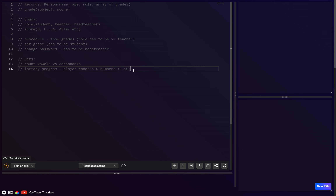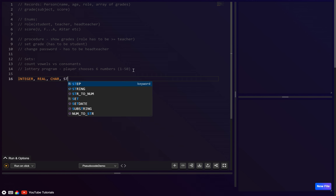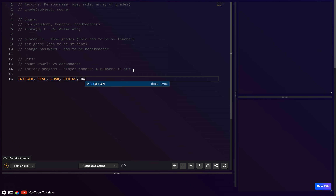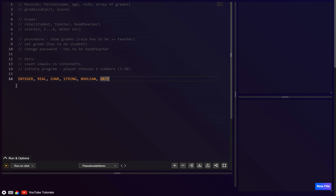Let's have a quick recap of the six primitives. For A-level there are six, for IGCSE there are only five. The ones you need are: integer, real, char, string, and boolean. For IGCSE those are the only ones, whereas for A-level there's also date.